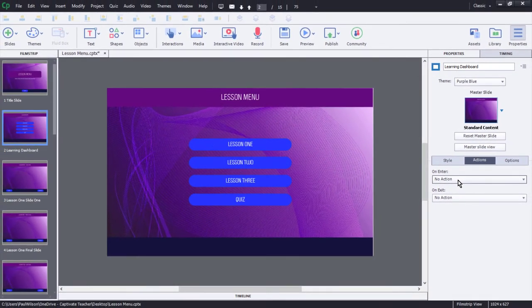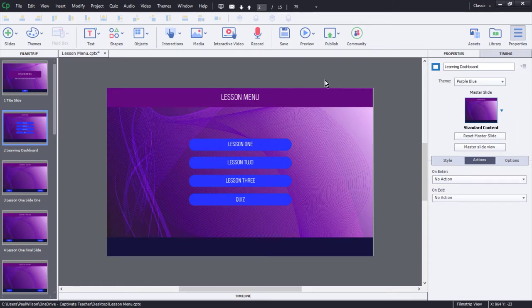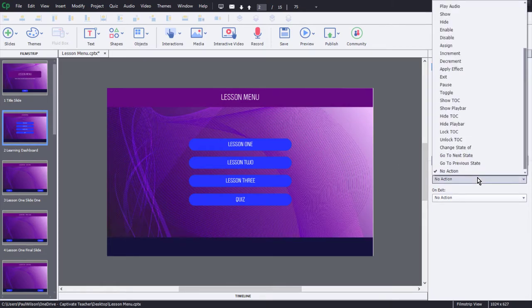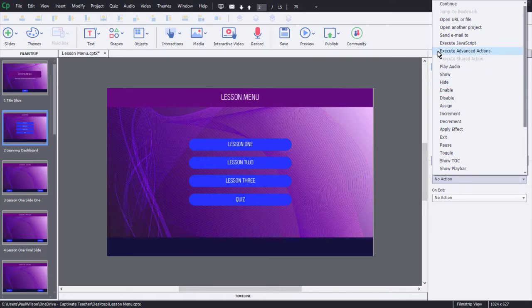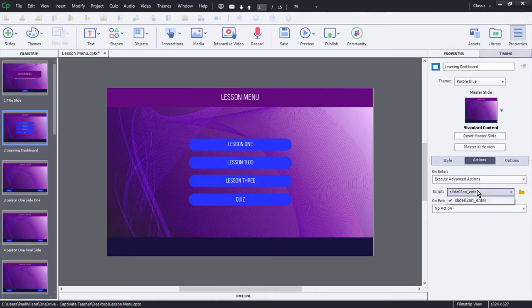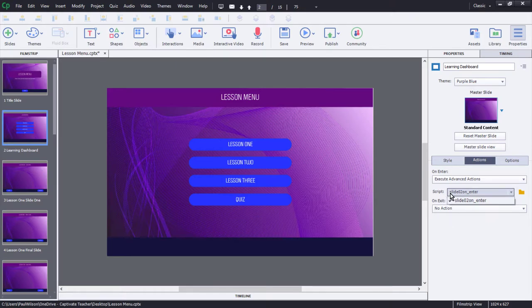We're going to run that on enter of this slide. So whether we're here the first time or the second time or the third time, that advanced action will get run every single time here. I'll select execute advanced actions, and we only have the one so far, so it pops up by default. Slide two on enter.